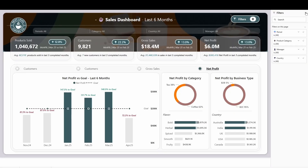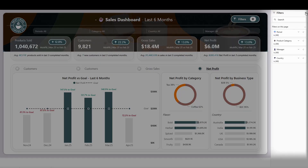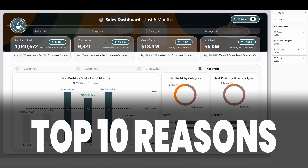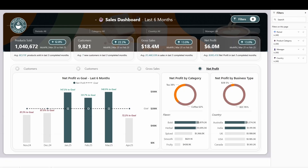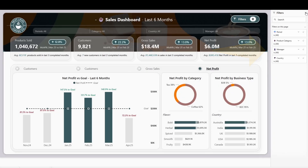One of Power BI's most underused features is hiding in plain sight. In this video, I'm going to share 10 reasons why you should be incorporating the filter pane into your Power BI reports. Let's jump in.